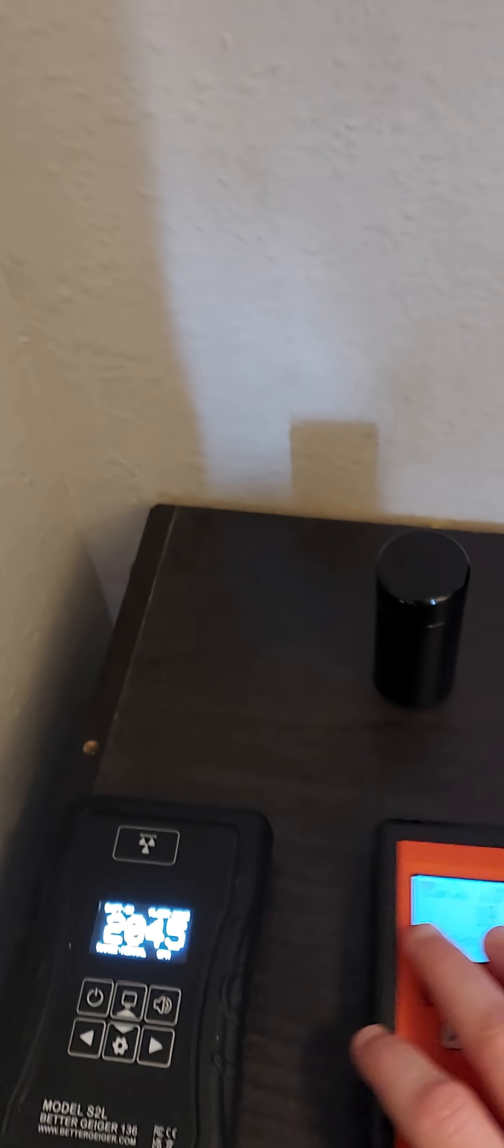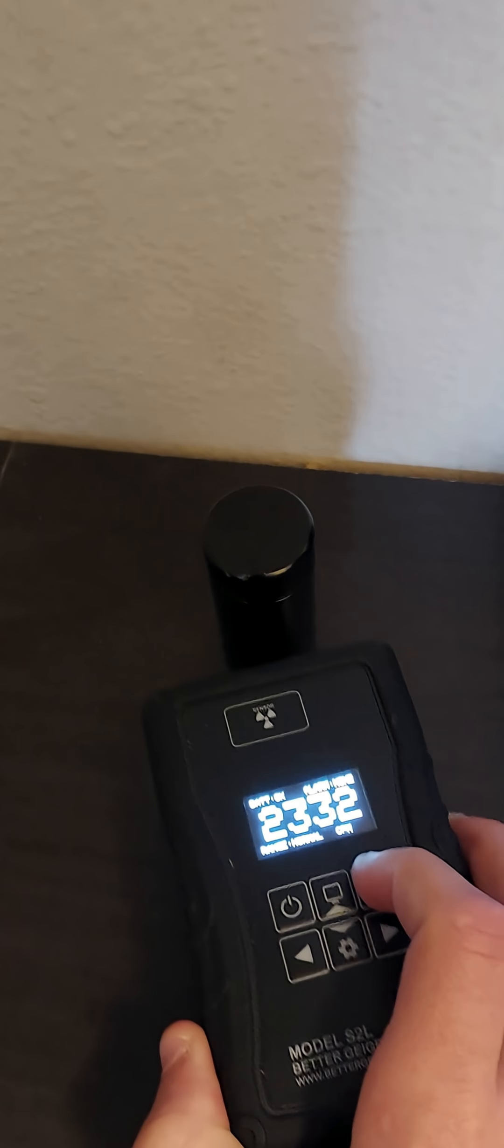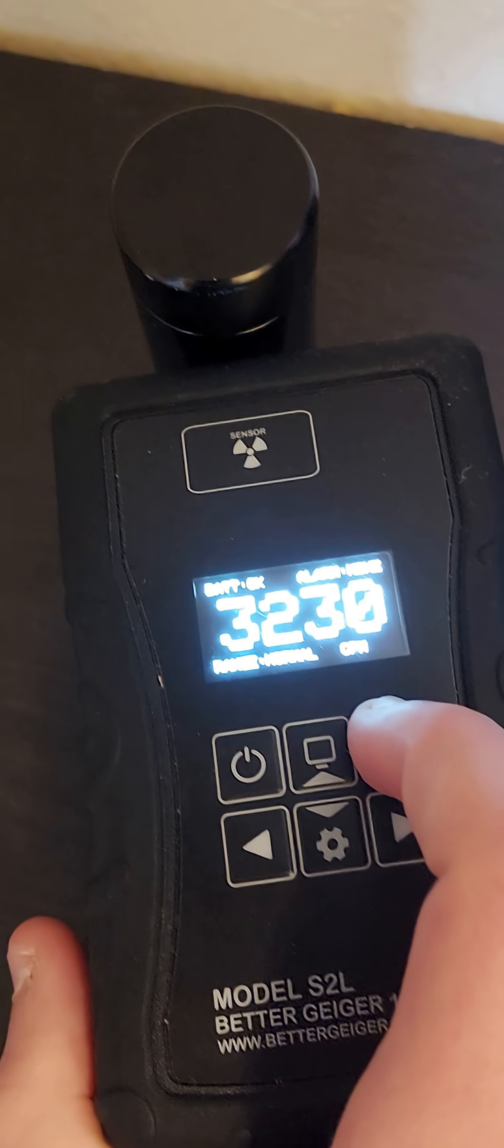So here I have this container, and it would seem that there is something radioactive inside of it.